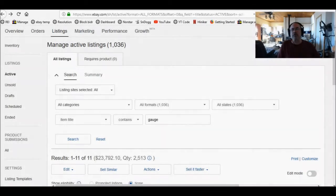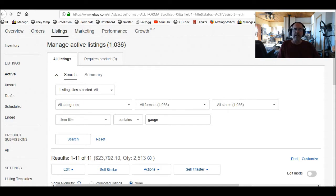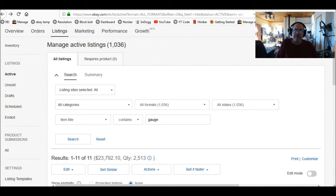Hi folks, today I'm going to show you how to edit your listings within eBay using their bulk edit tool. It makes the editing go very quickly if you don't need to go into each individual listing. One of the reasons I do this is because we've got over a thousand listings.